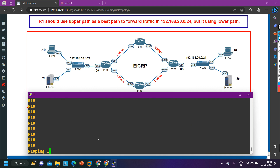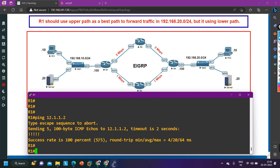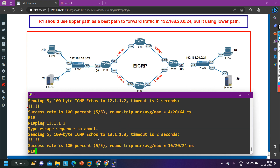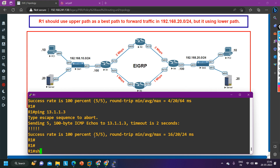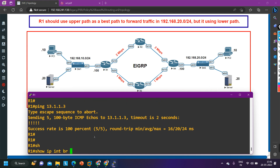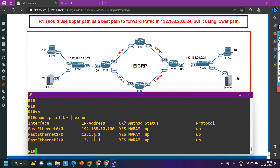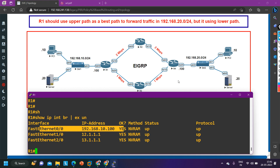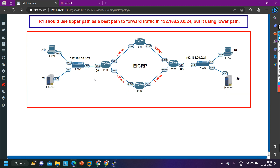Let me ping router 2: `ping 12.1.1.2` — yes, I am able to ping router 2. `Ping 13.1.1.3` — I am able to ping router 3 as well. And `show ip interface brief | exclude unassigned` — on my LAN interface the IP address 10.100.x.x is configured. Configuration on router 1 is done.